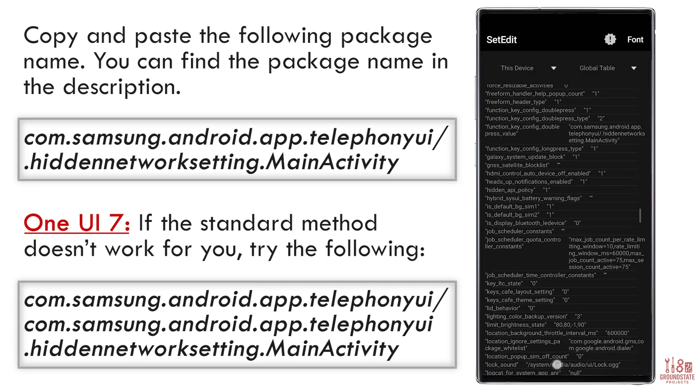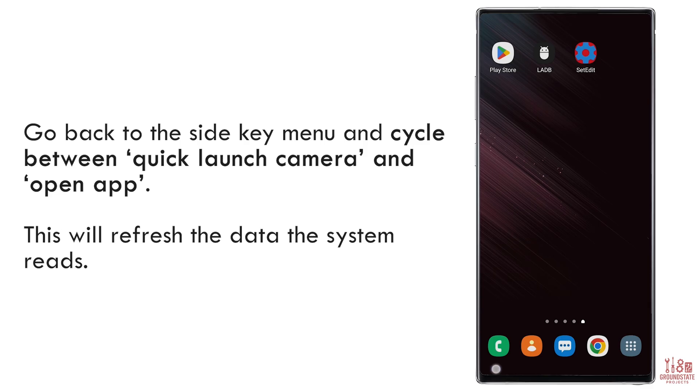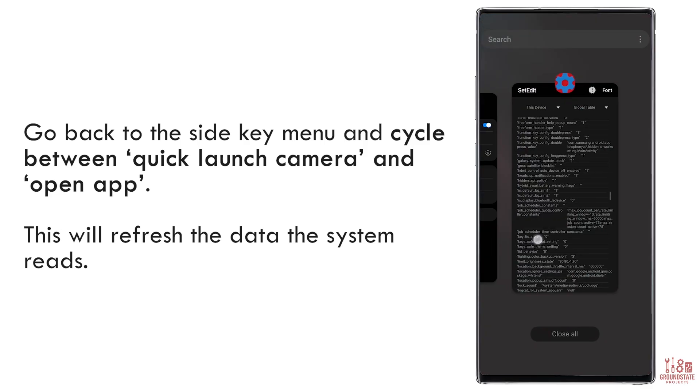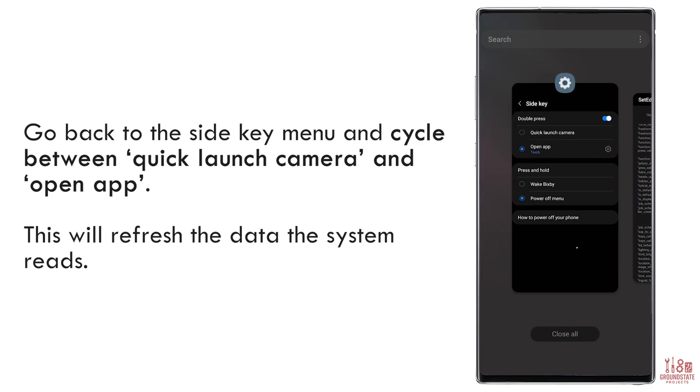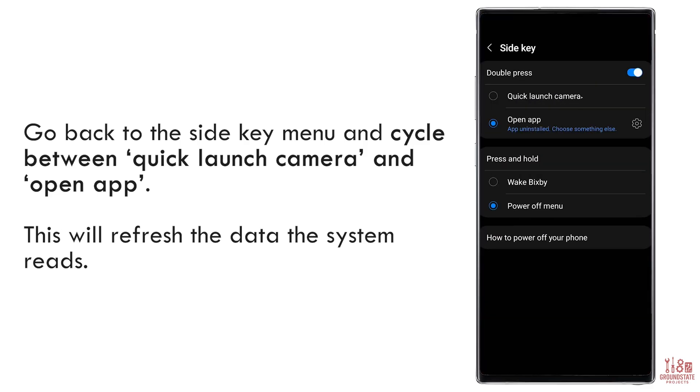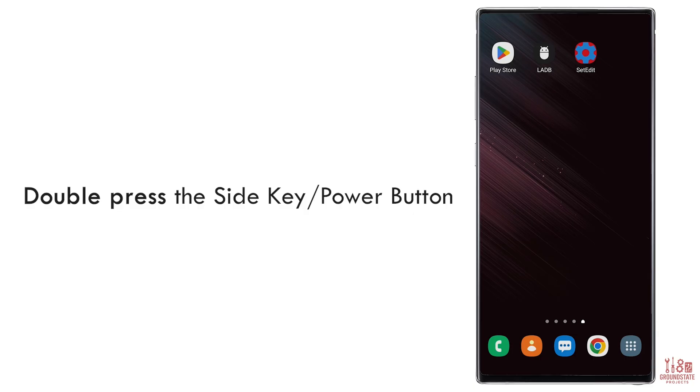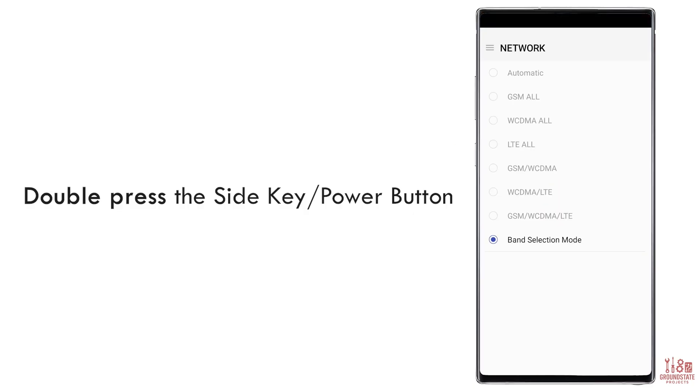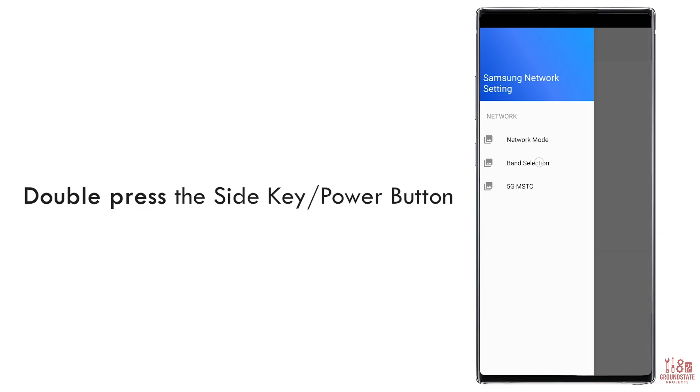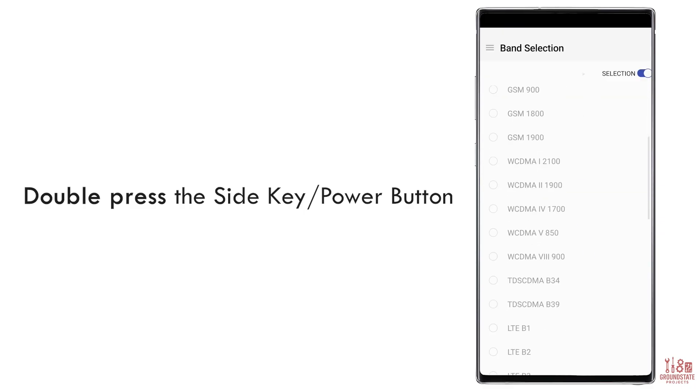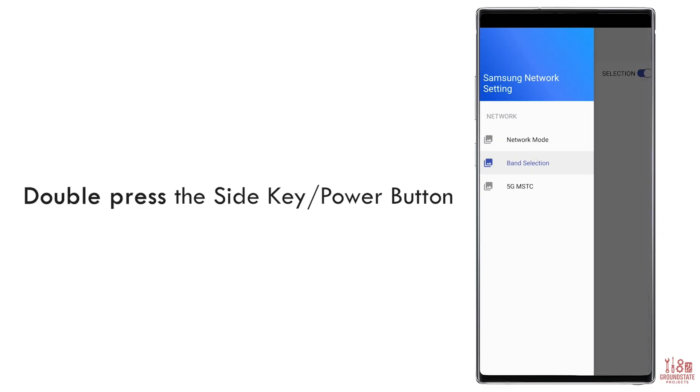After setting the new value, return to the Side Key menu and toggle between Quick Launch Camera and Open App in the settings. This will refresh the system's read of the new value. Now test it out by double-pressing the Side Key or Power button. If it's configured correctly, it should open the Band Selection menu.